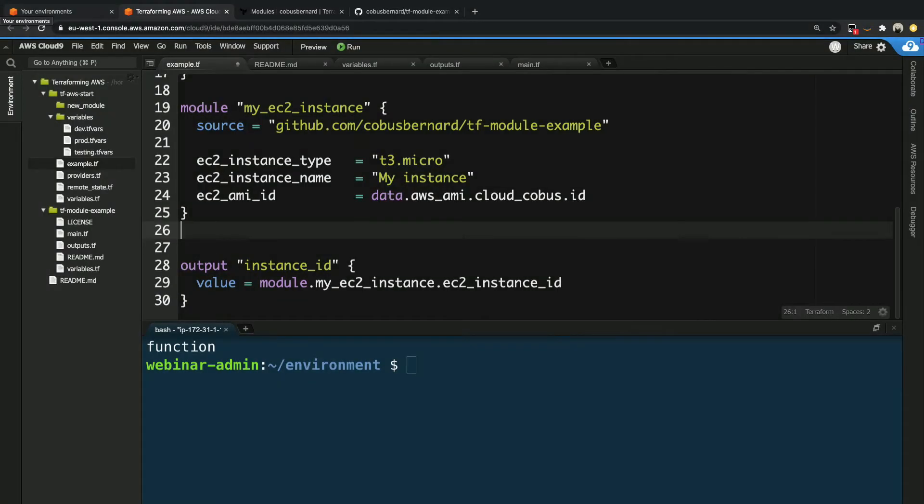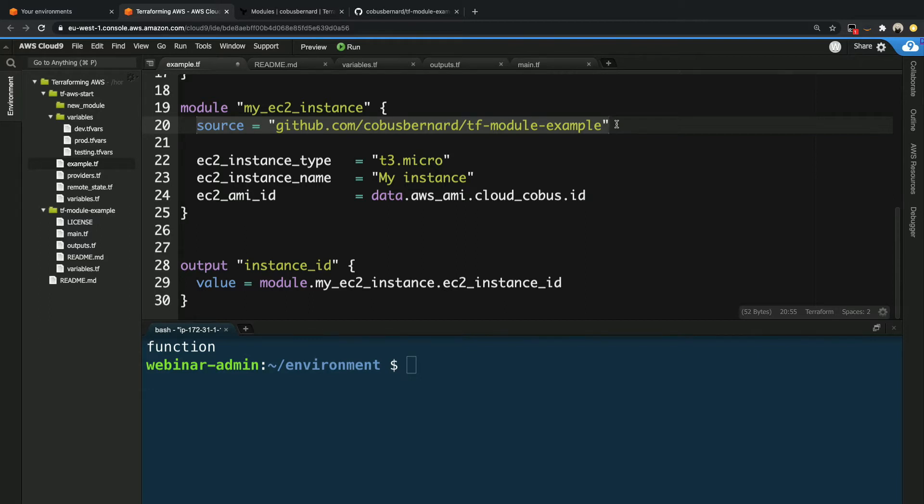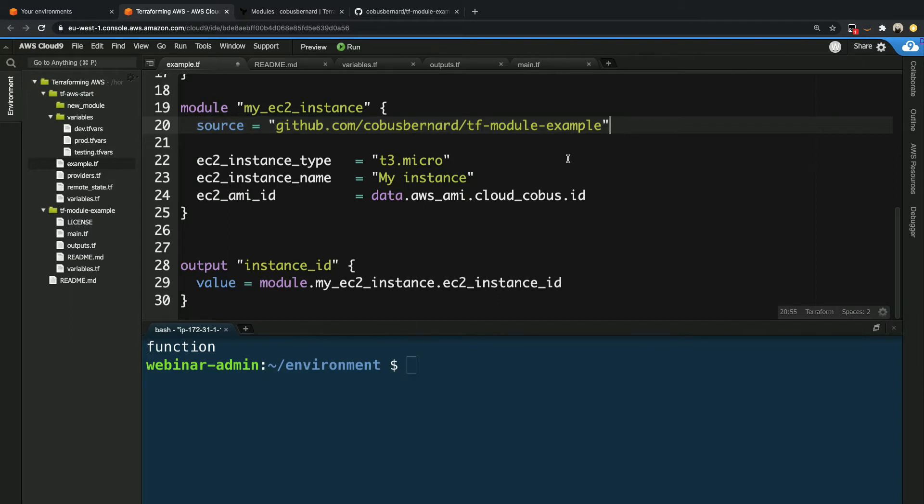We are back inside our Cloud9 environment, and it is exactly where we left things off with the previous video. What we're going to do is change this line to have some kind of version number so we can specify what version of a module we want to use. The reason this is important is that as you make changes to your infrastructure definitions, your downstream users might not want to just grab whatever the latest version is. It gives them an indication of what has changed.